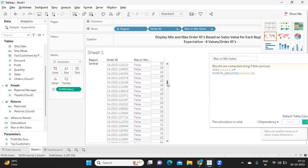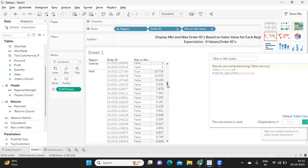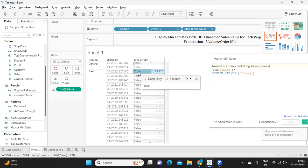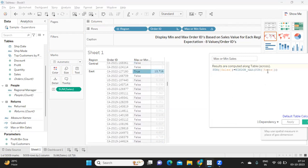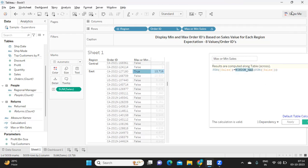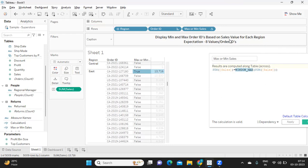And again in another region here it is true so every region we are getting one. Now same likewise, because we got window max I'm also trying to get window min because our question is to get or find out minimum and maximum order IDs based on sales.